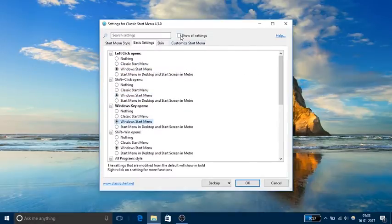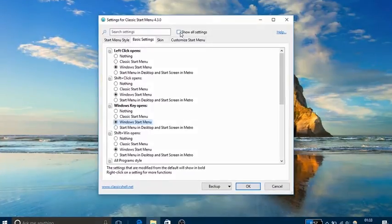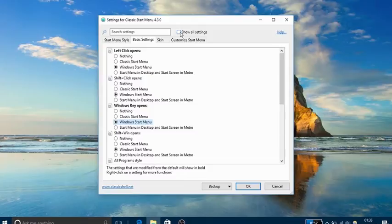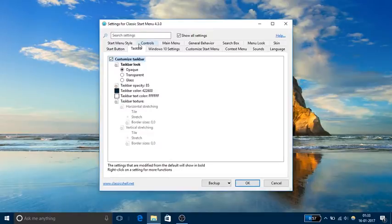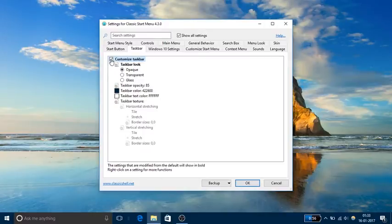Once you have done that, let's start making the taskbar transparent. For that, click on show all settings and then click on taskbar. Over here you will see that taskbar customization options are available. You need to check the box for customize taskbar and then click on transparent.